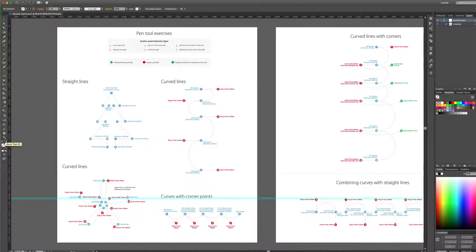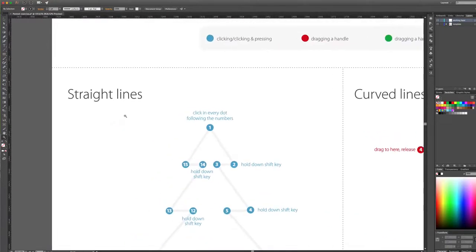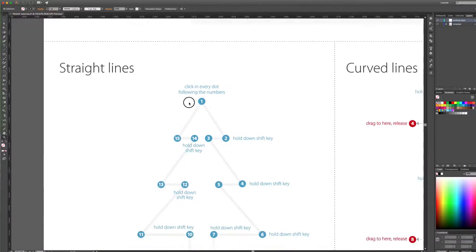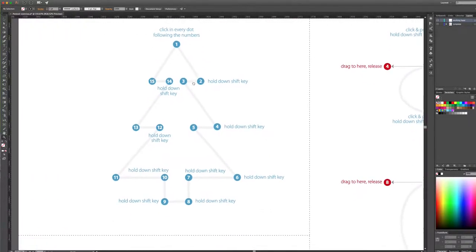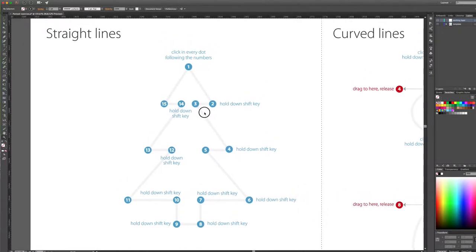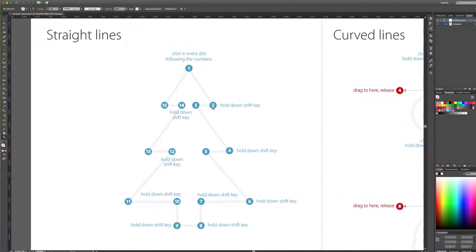You can use the magnifying glass to zoom in. You can also hold the spacebar on your keyboard, which turns your cursor into a hand, allowing you to grab and drag so that you can center wherever you're working.